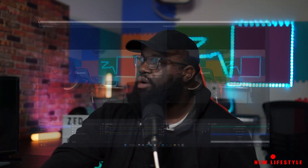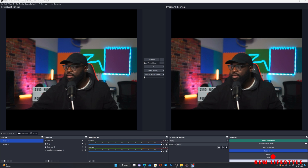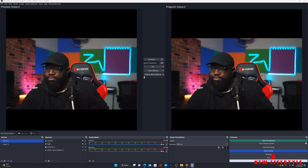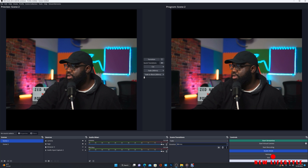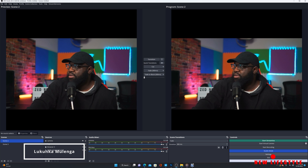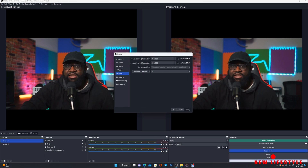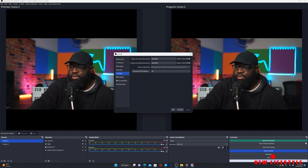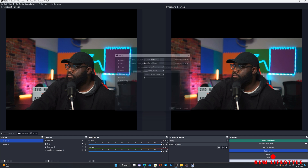When you look at your program scene here, this is what is going to be output whether you're doing a live stream or just a regular recording in OBS. What you want to do is go to your Settings. Let's click on Settings — we're going to go to Settings and then go to Video.